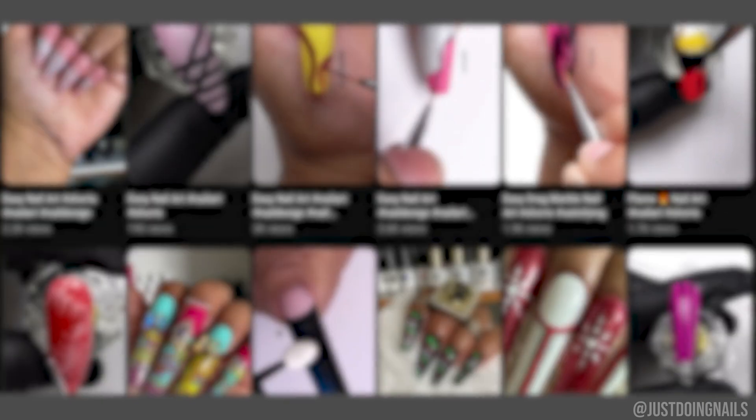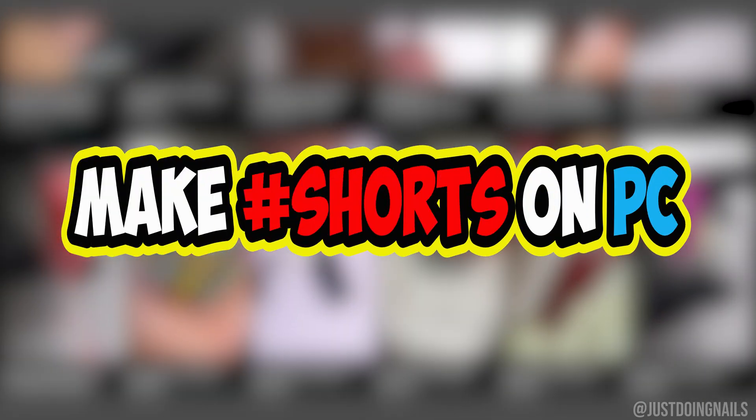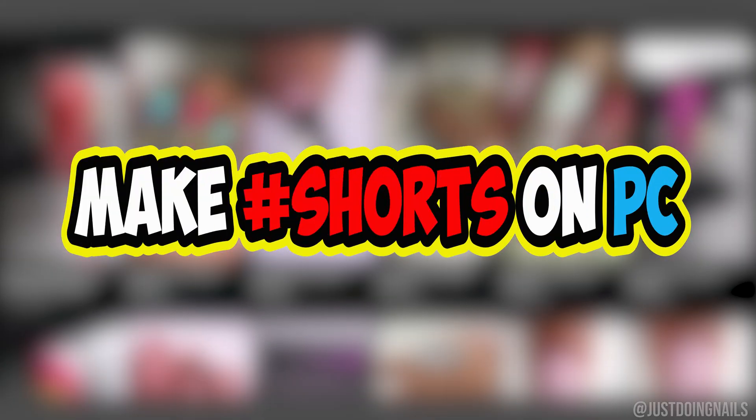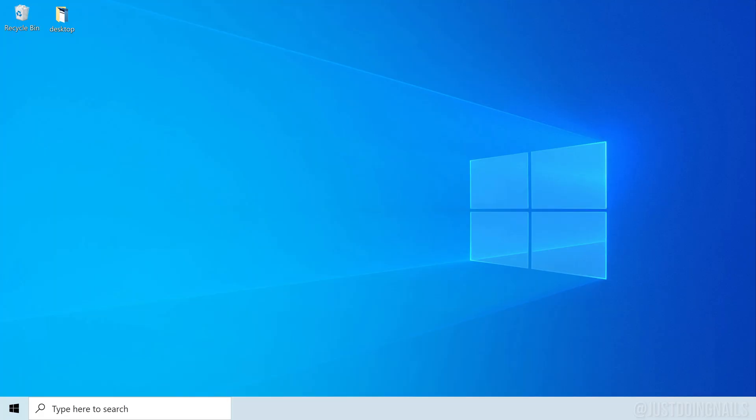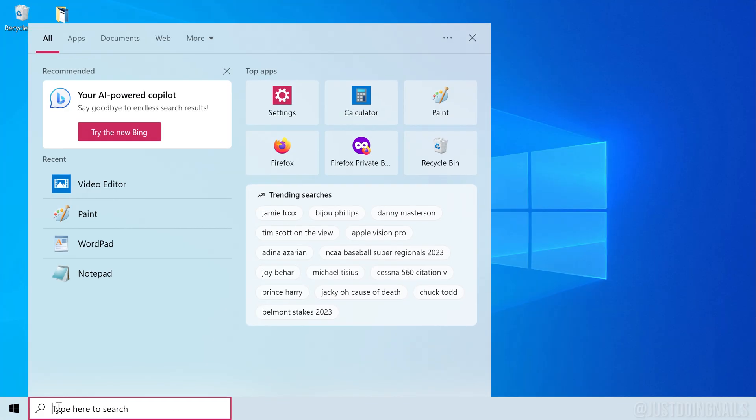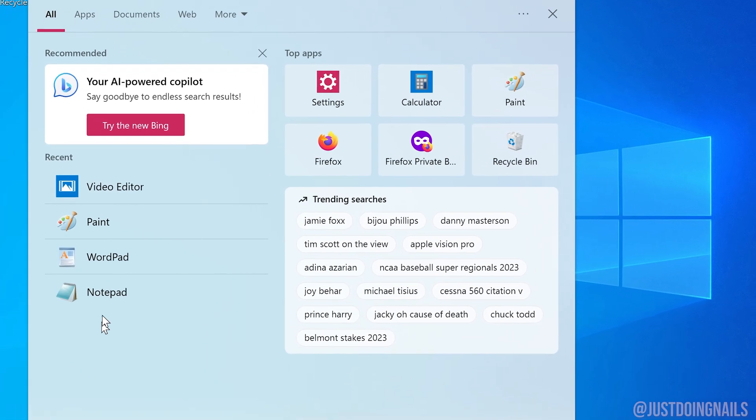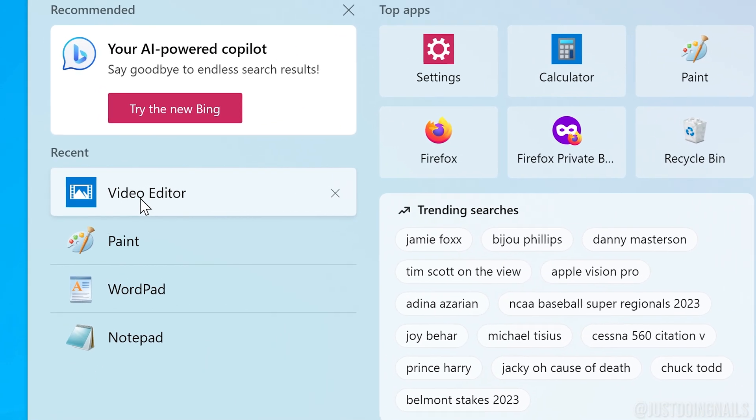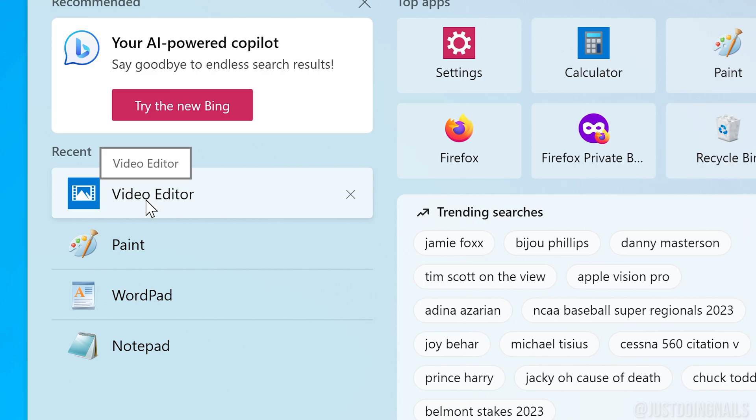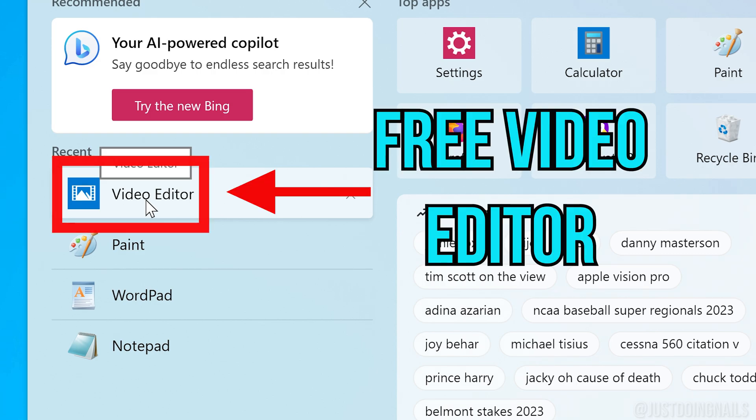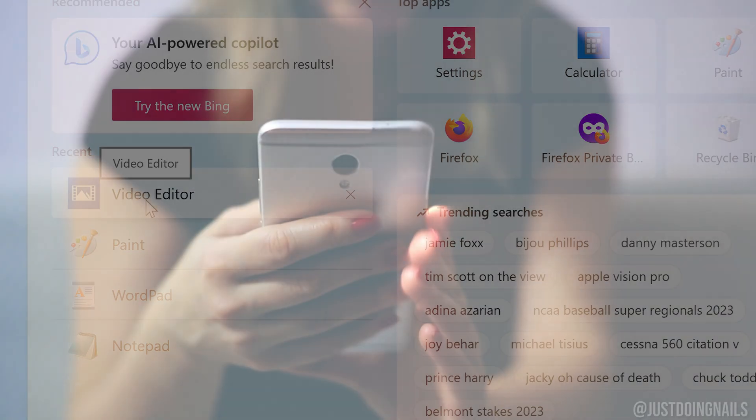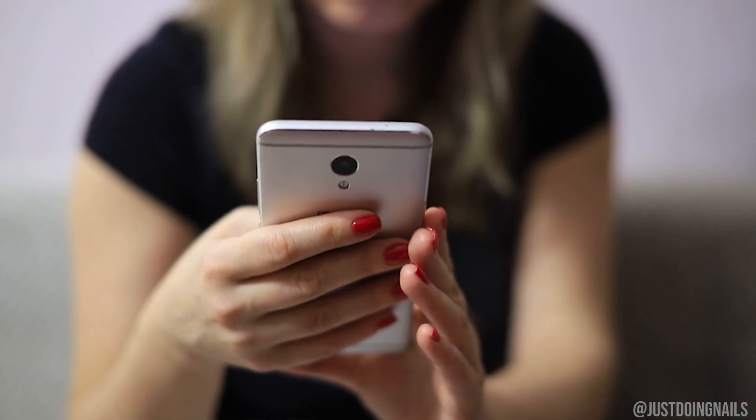Hi you guys, today I'm going to show you how to make YouTube Shorts using Windows 10 free video editing software. If you have Windows 10, you already have this free editing software at your fingertips.